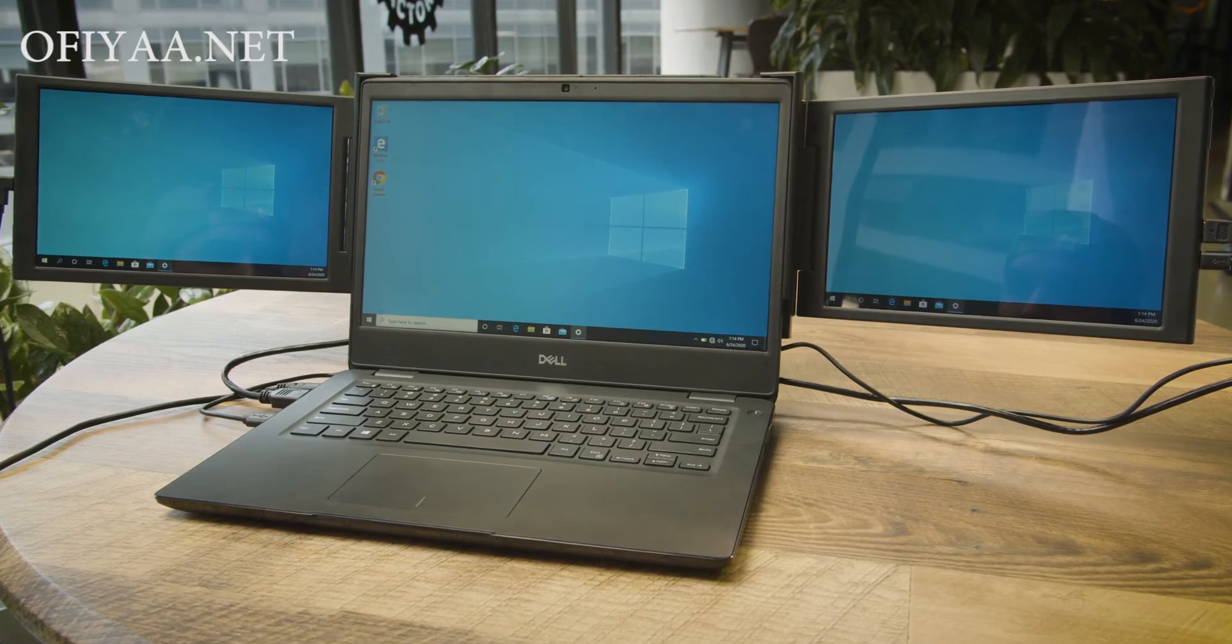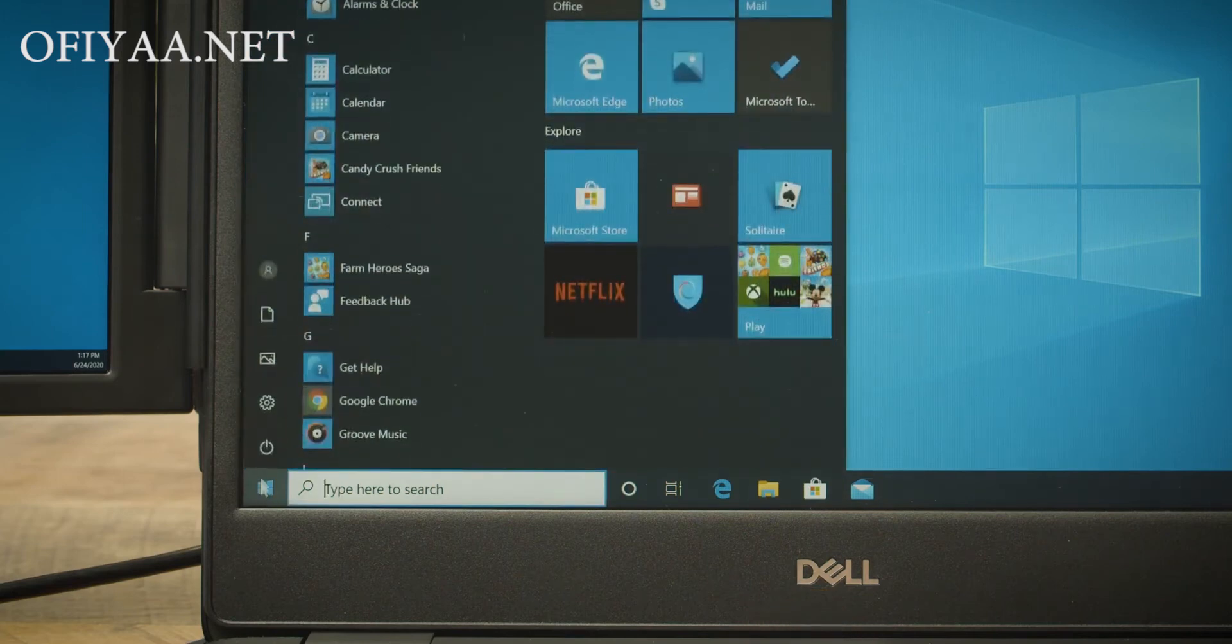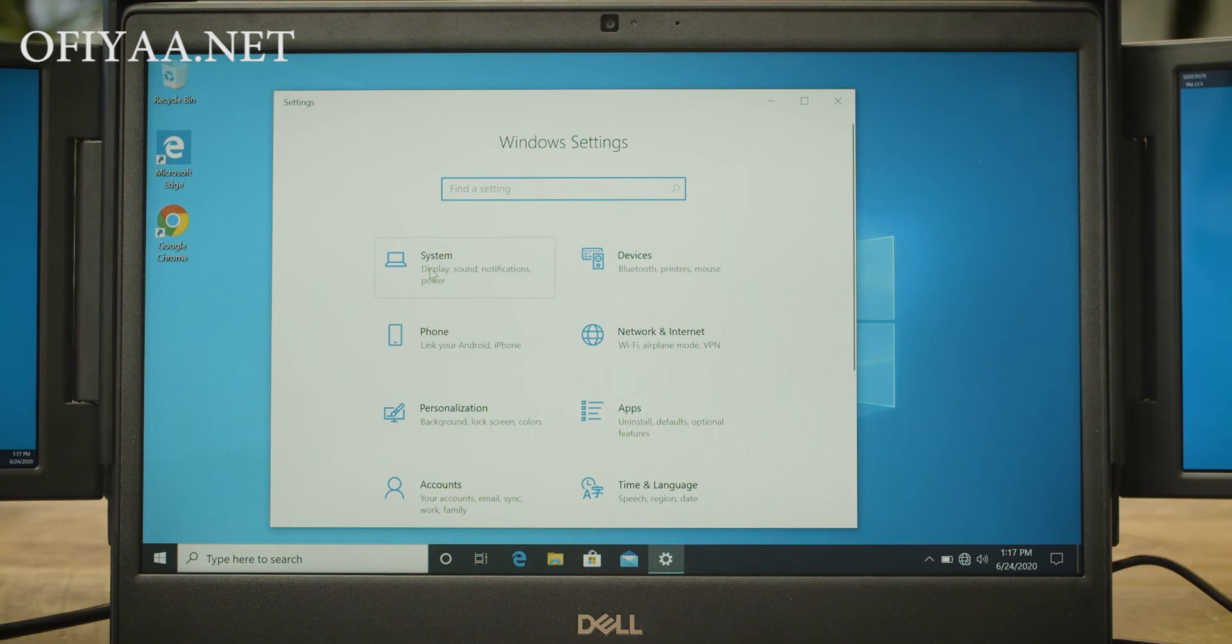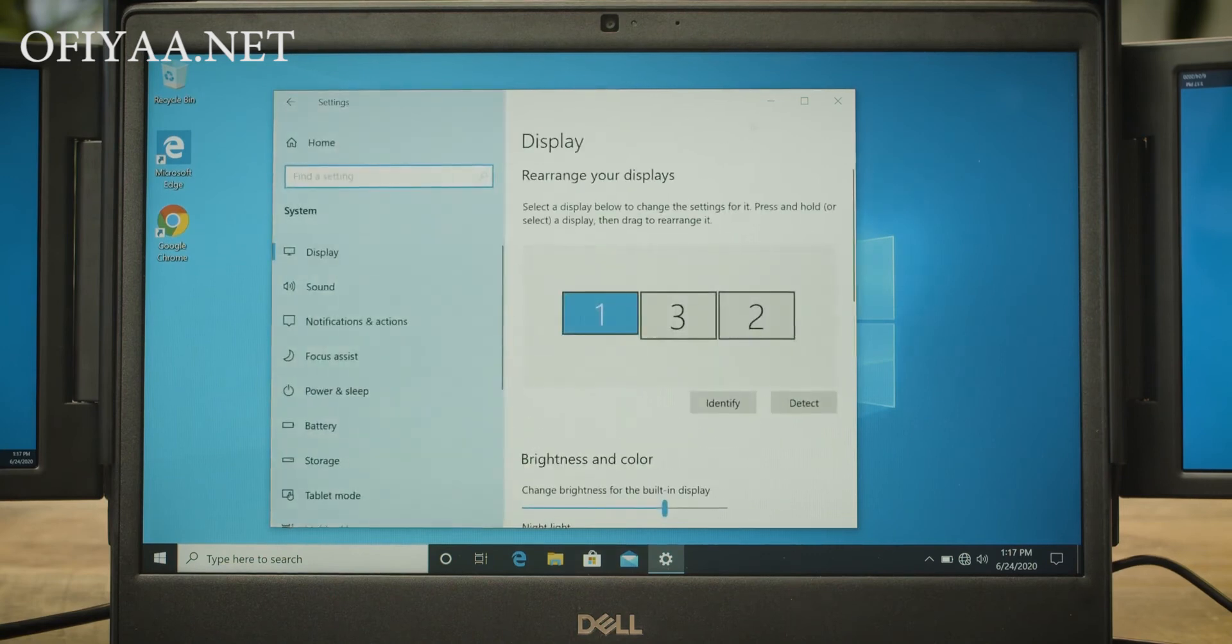To do this, we are going to click on the Start menu, then click Settings, and here we are going to click System. This will take us to our display settings.